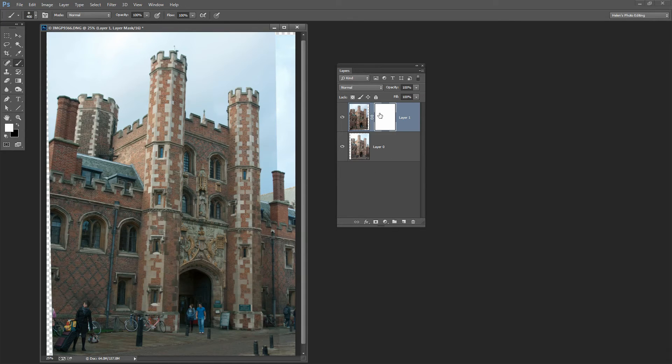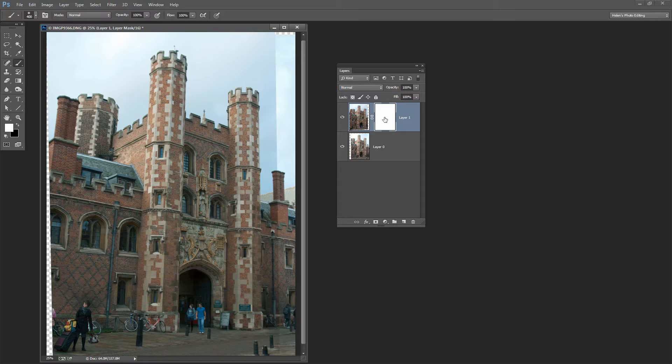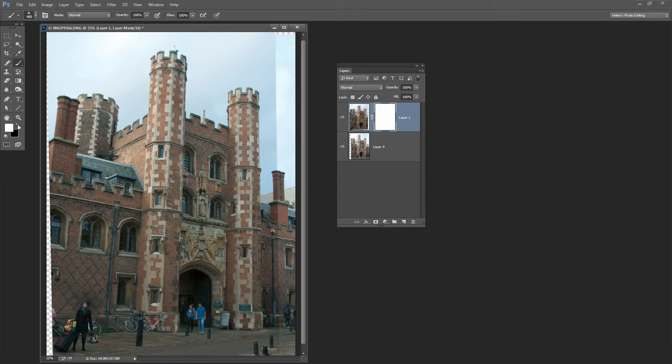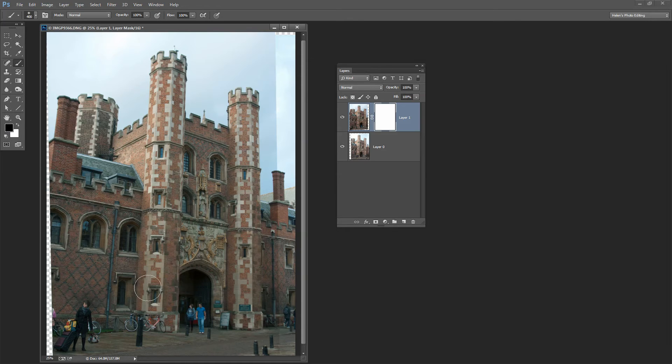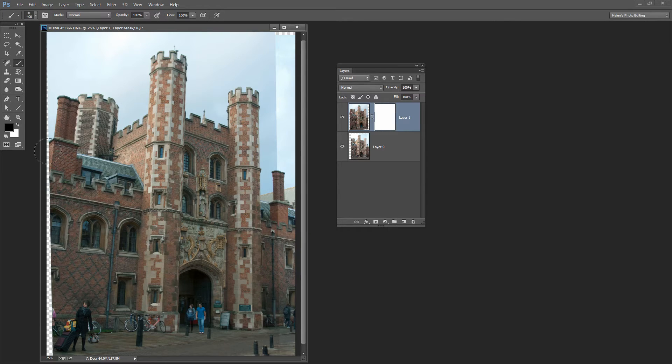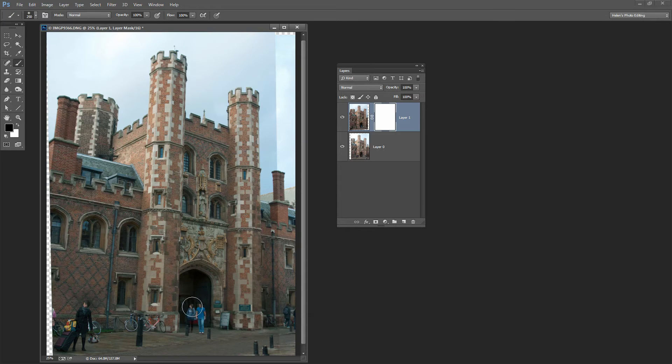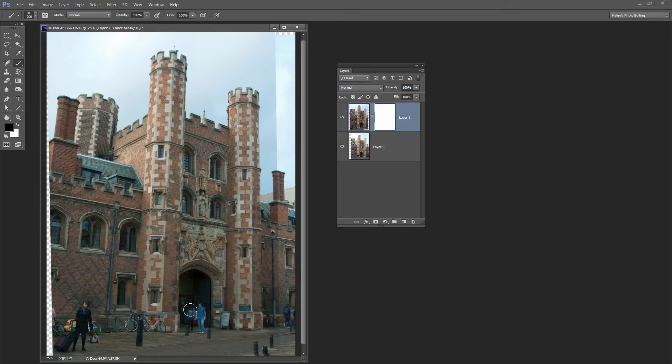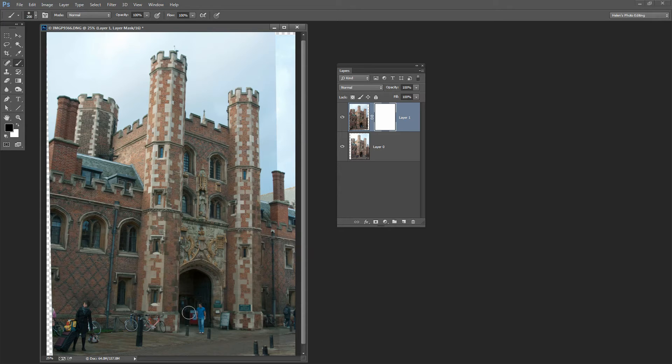Now I'm going to switch to black because I want to paint on this layer to remove these tourists in the middle. So I'm just going to change my foreground color to black, reduce the size of my brush a little bit by tapping the square bracket key, and now I'm just painting over the tourist I want to remove.